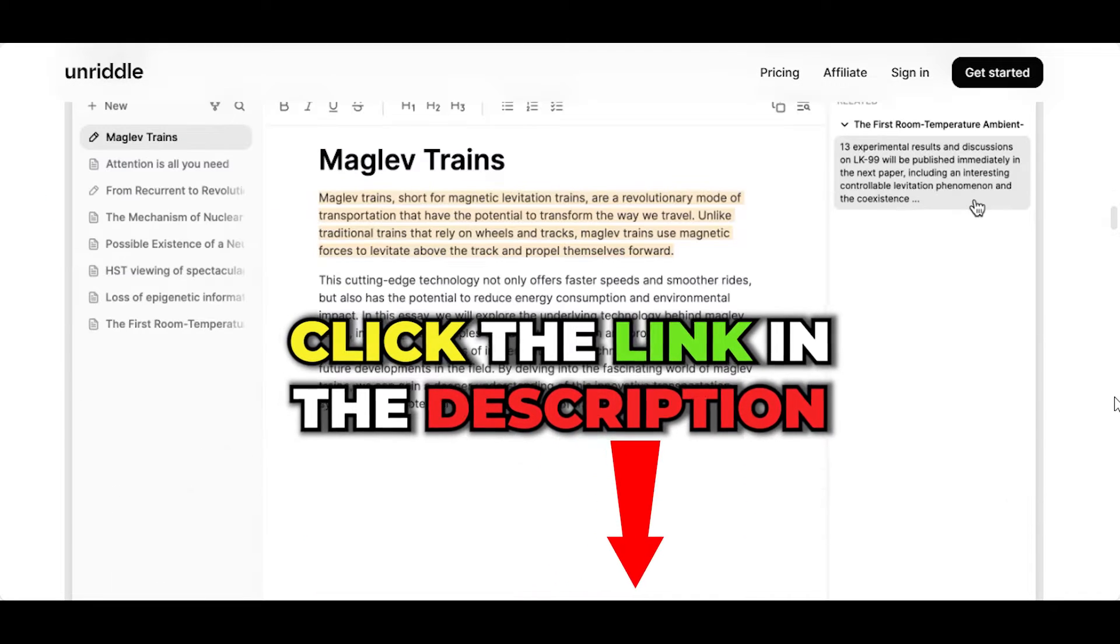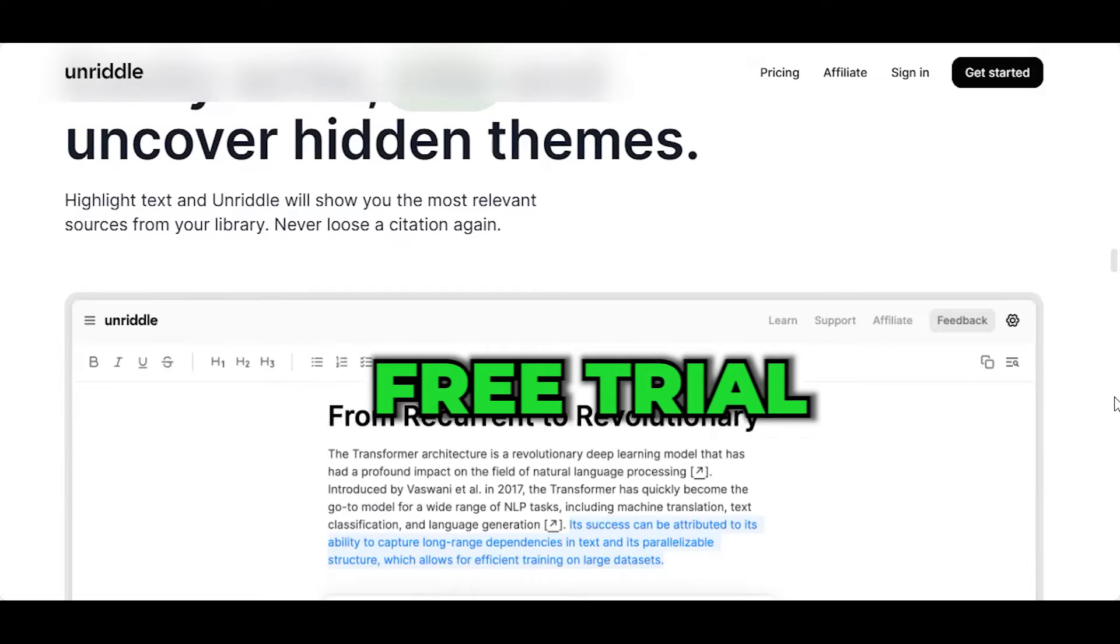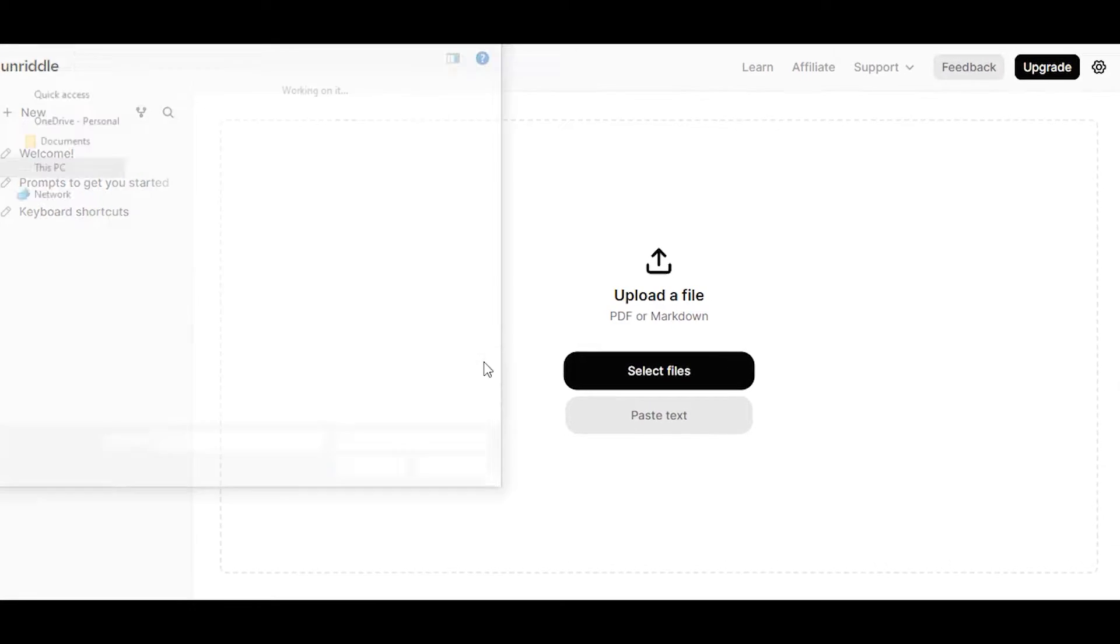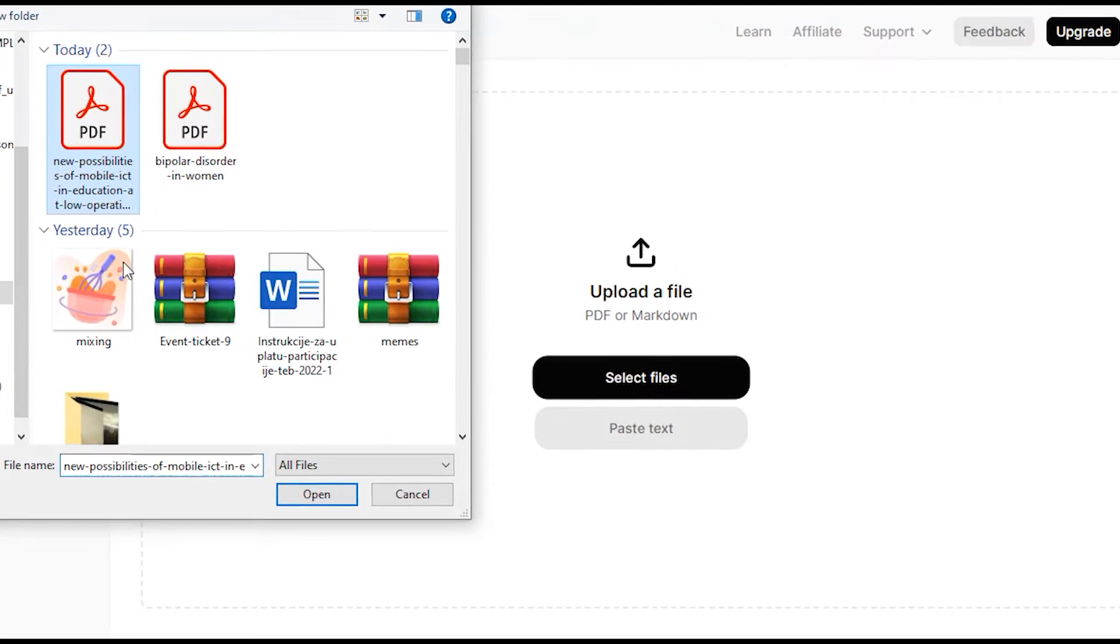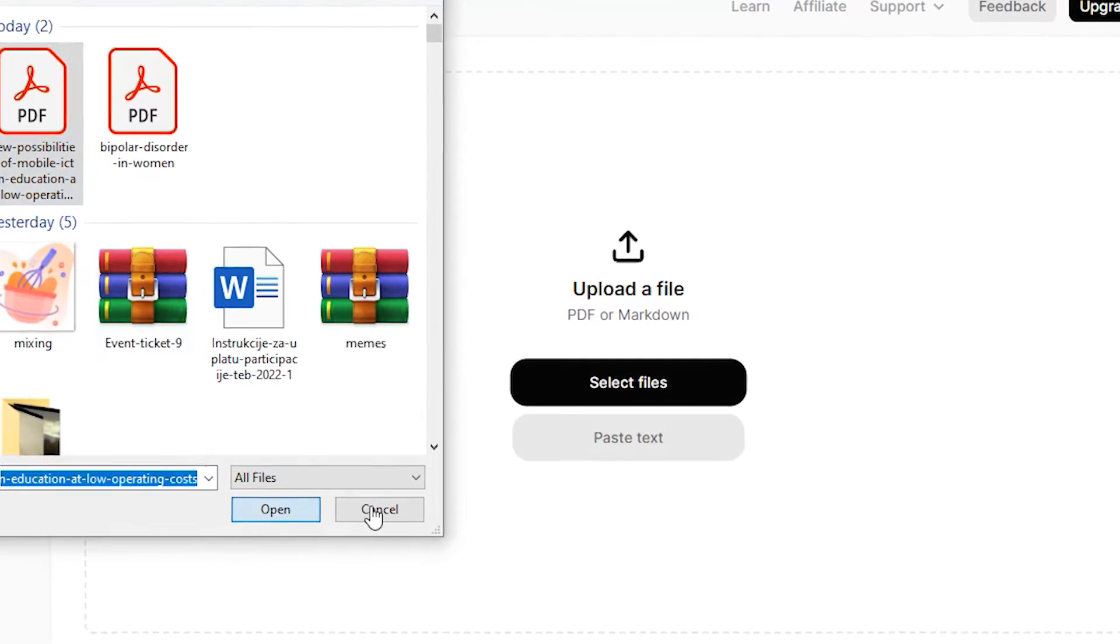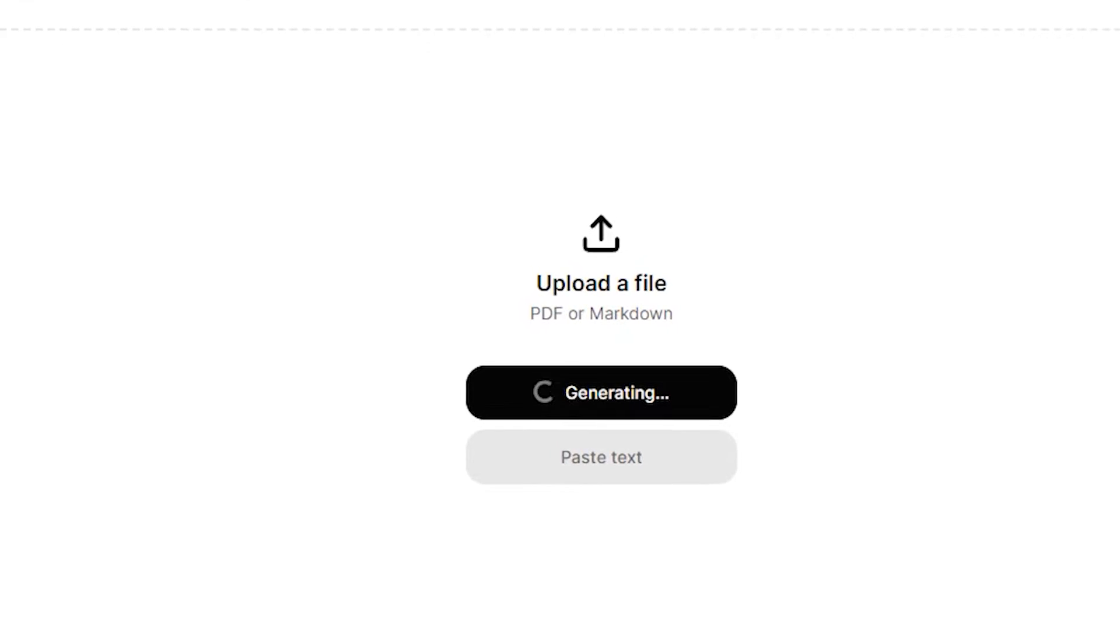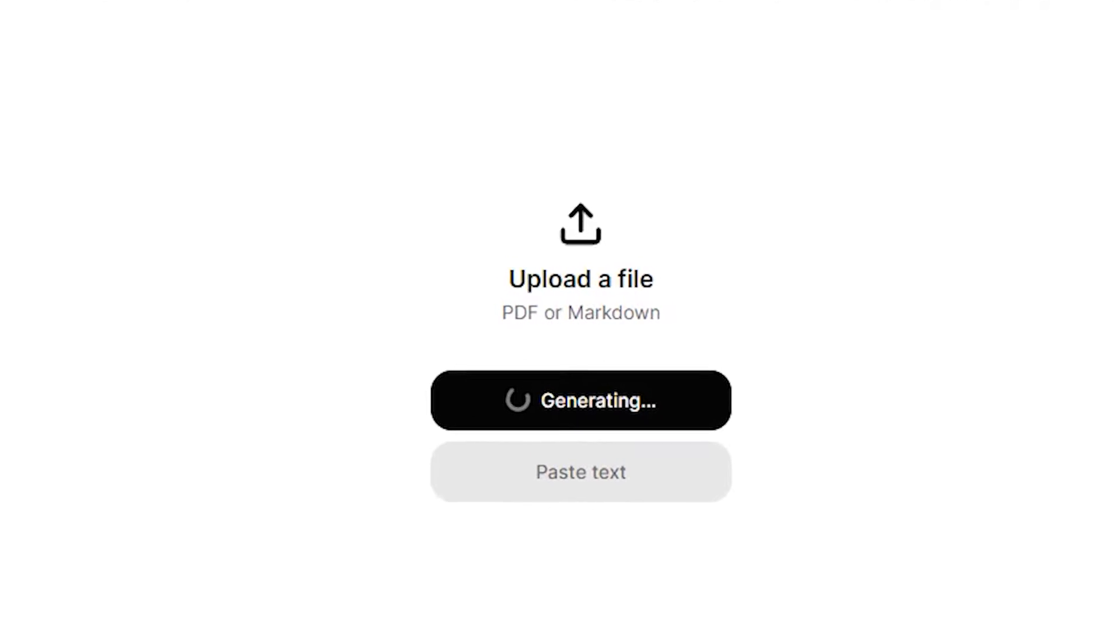Normally, I would use ChatGPT for this, but the thing I like about Unriddle is that you can upload a single or multiple file, so no need for copying. Moreover, it keeps the tables and the charts, which are significant in research papers.